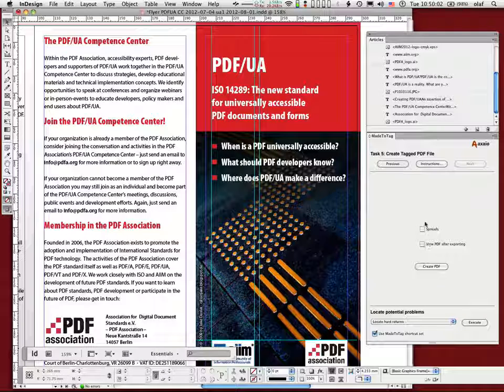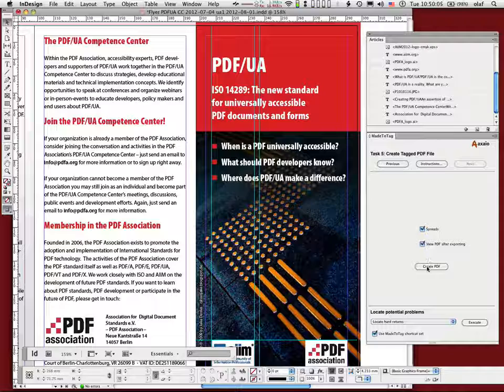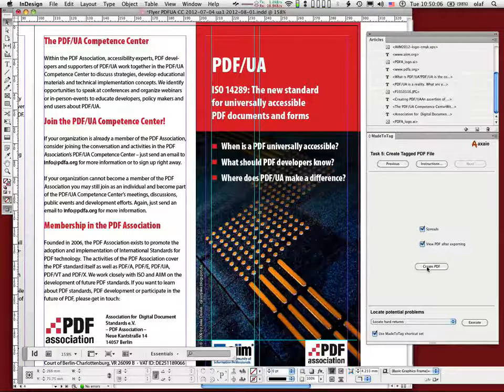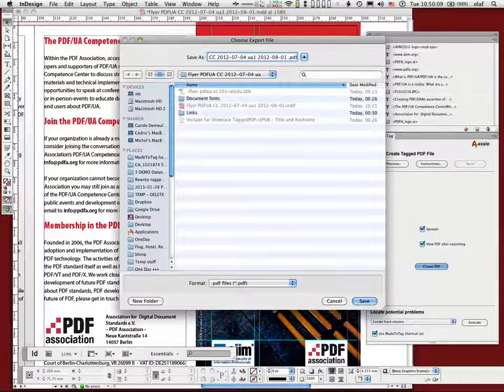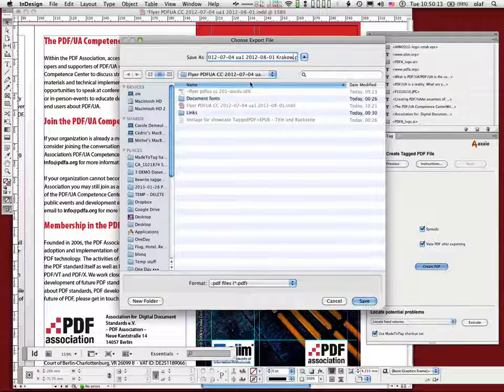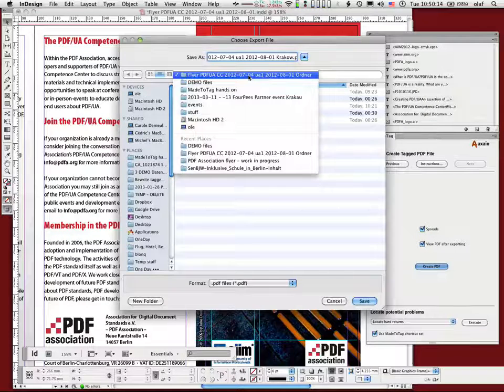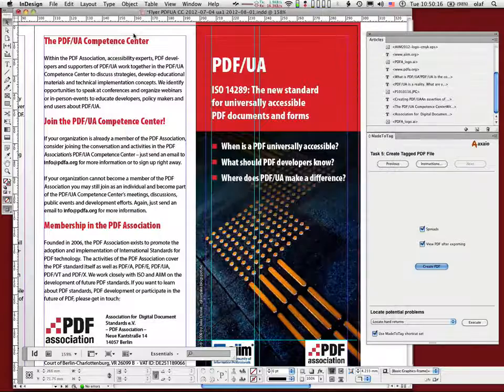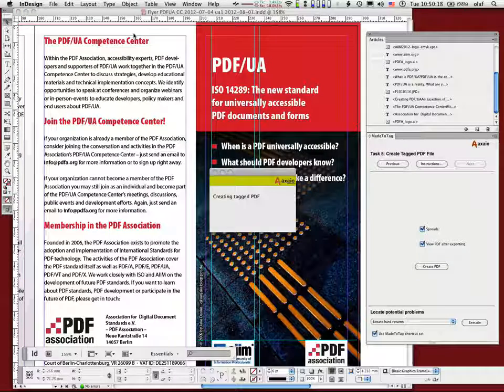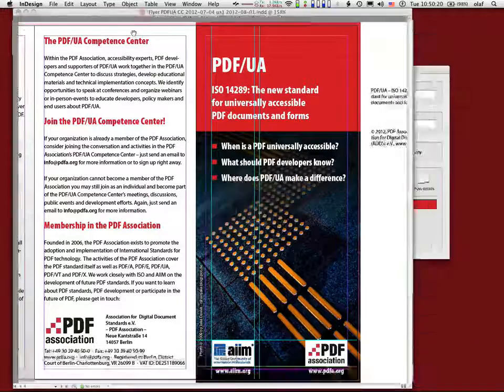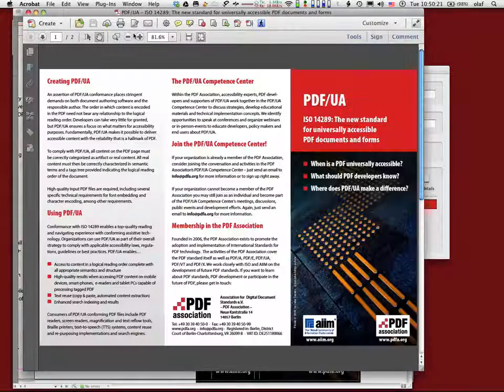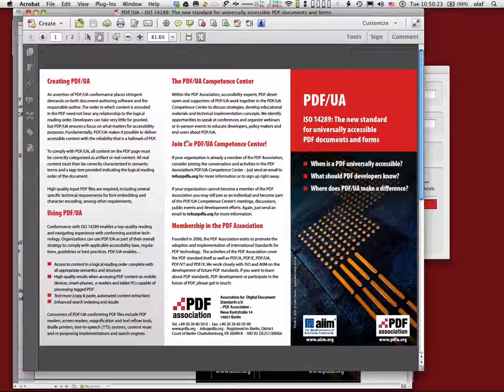So in this case I'm asking for spreads, I want to view it after exporting and I create my PDF file and just put crap on here so you know it's the right one. Am I in the right folder? Yes. Saving to this using InDesign and processing and then opening up in Acrobat.